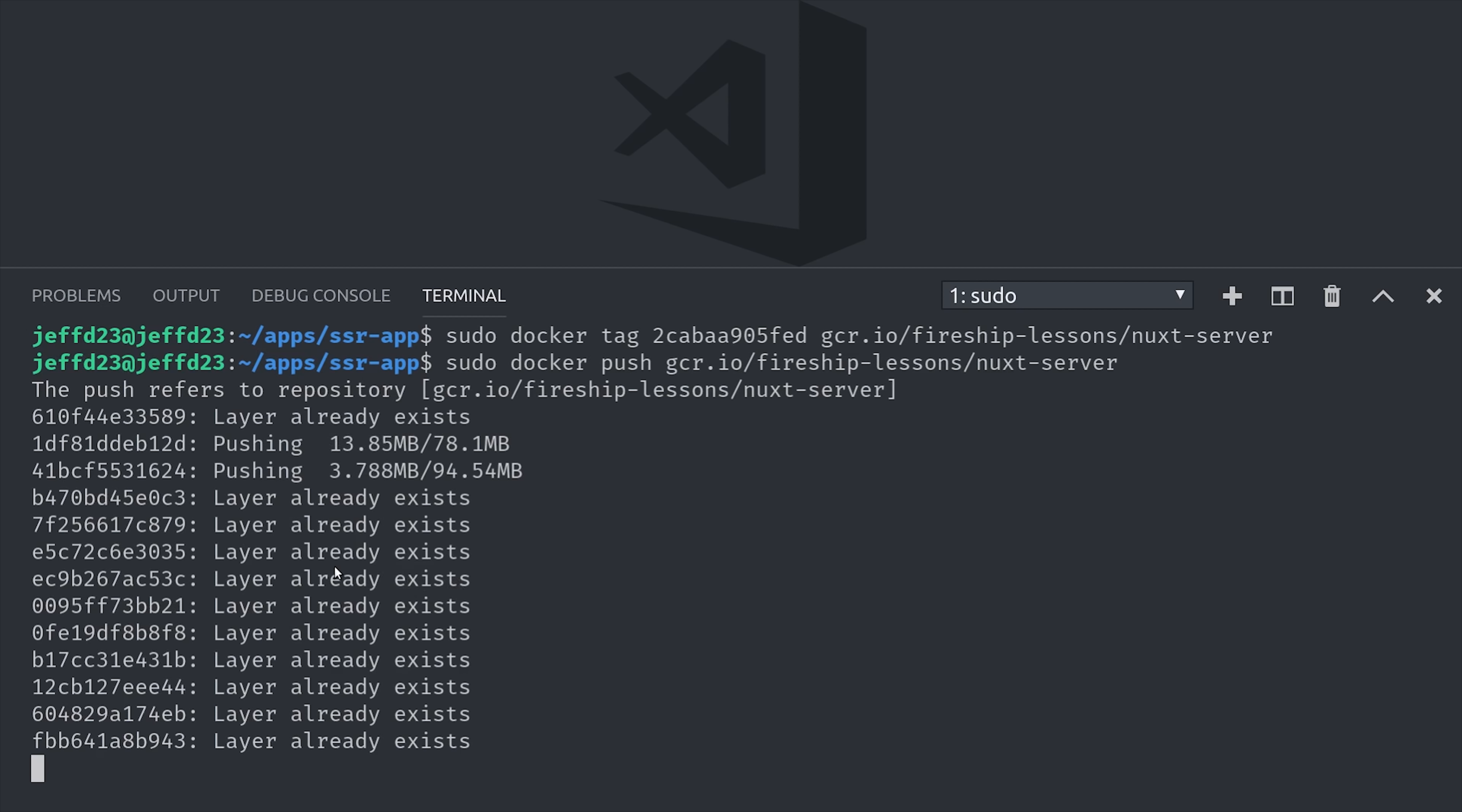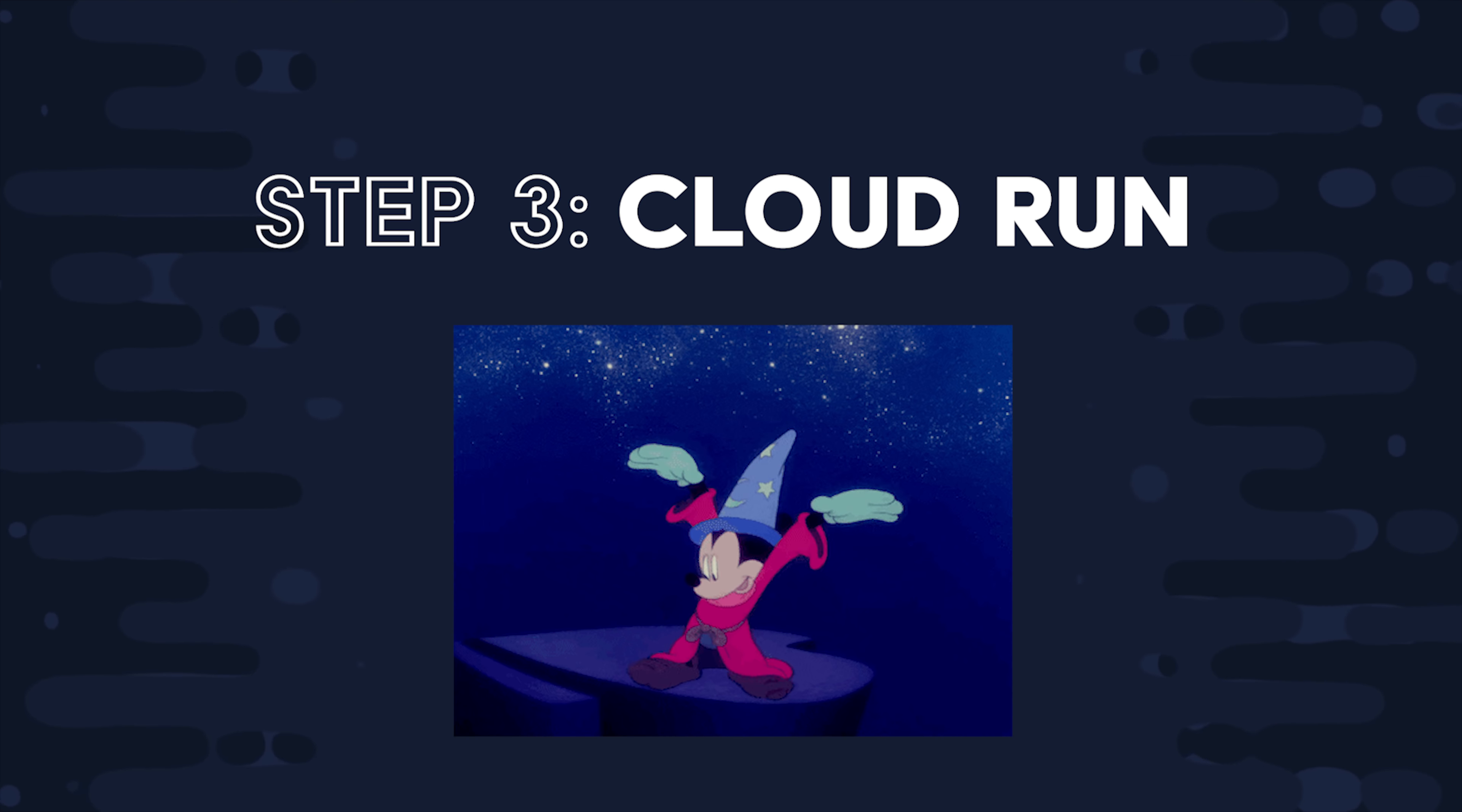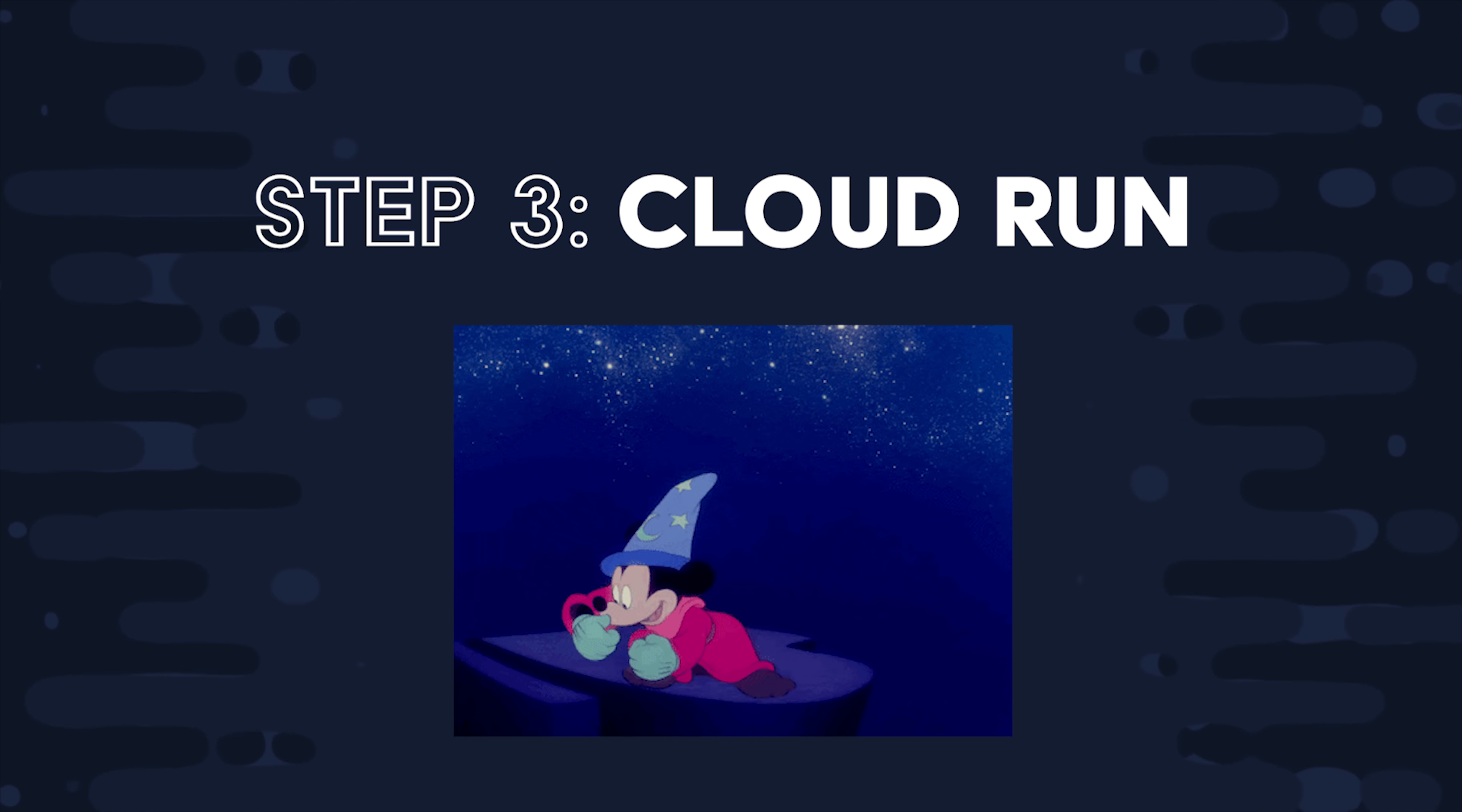That's going to take a few minutes, but when it's finished you can go to the GCP console and see it in the container registry. And just a side note, you can use Cloud Build to entirely automate this process if you don't want to do it manually like I just showed you. And I made a video all about that a few weeks ago. The next step is to take this image and deploy it as a microservice with Cloud Run.